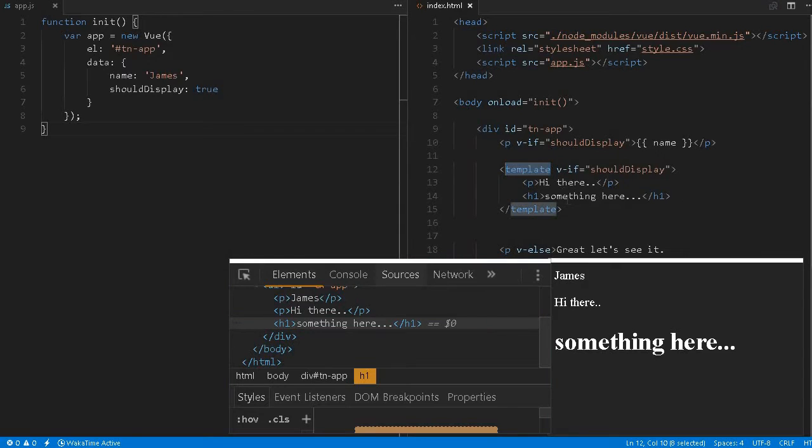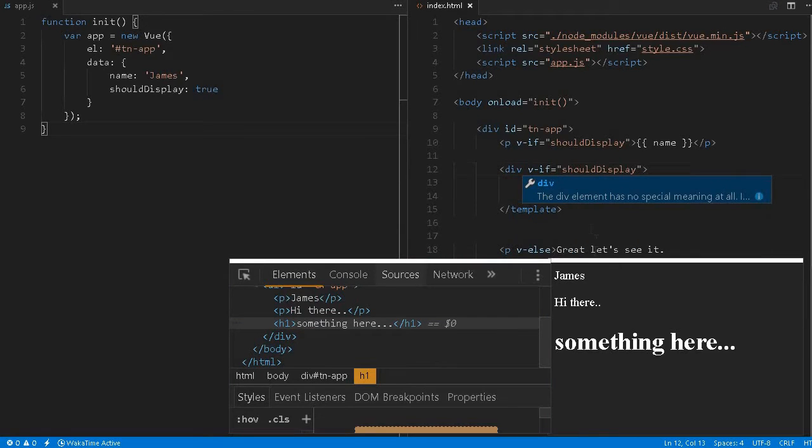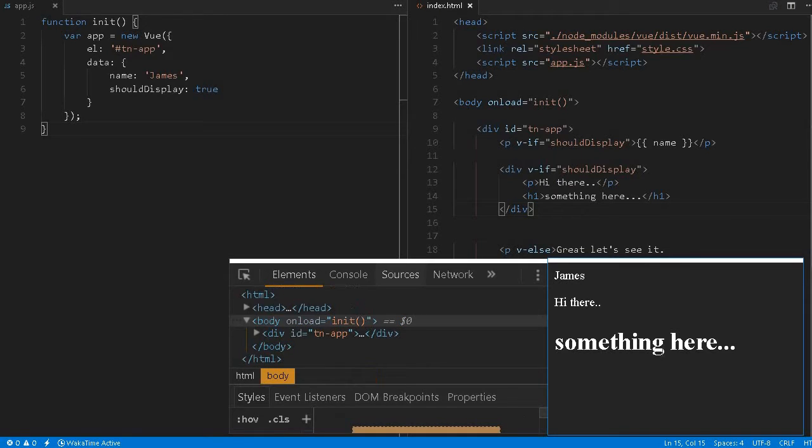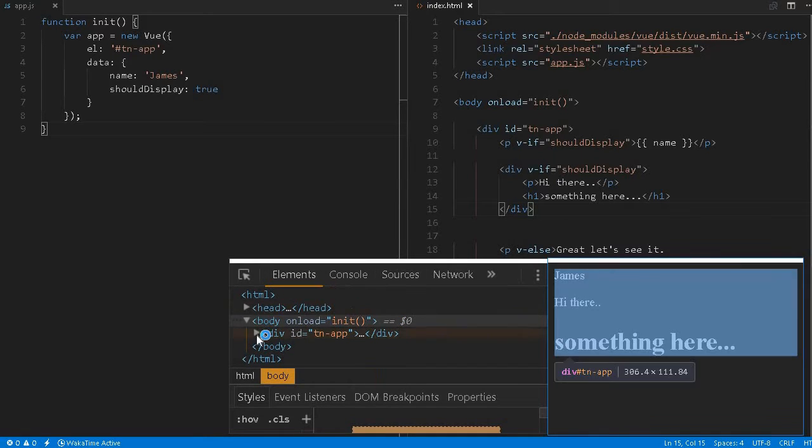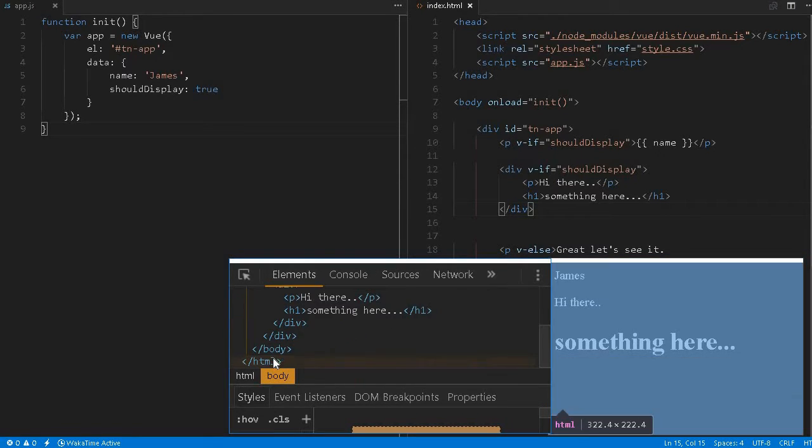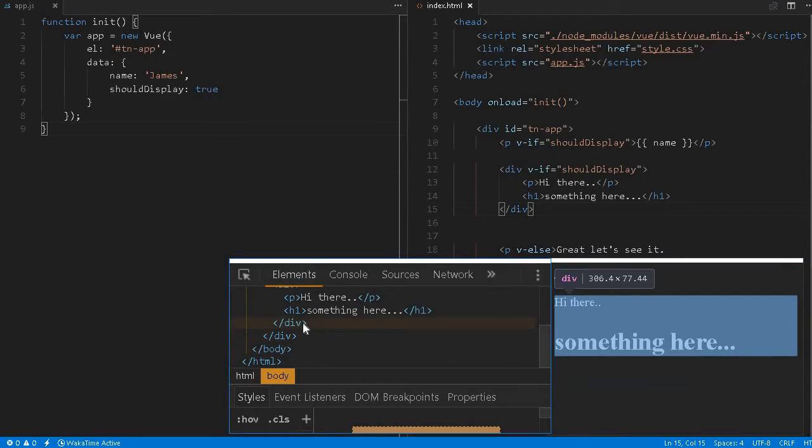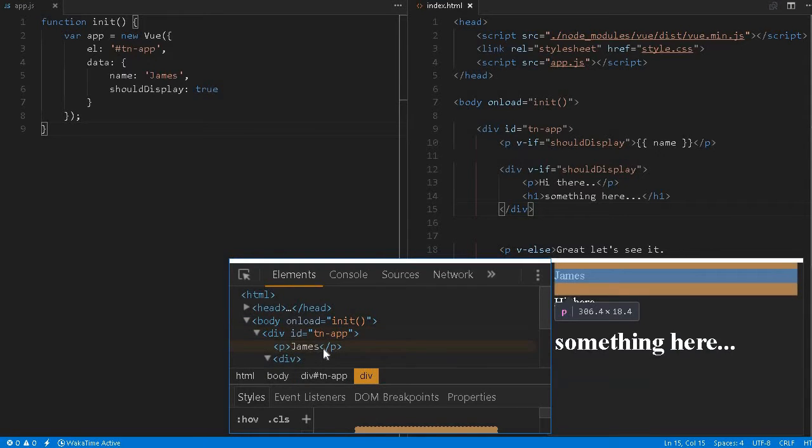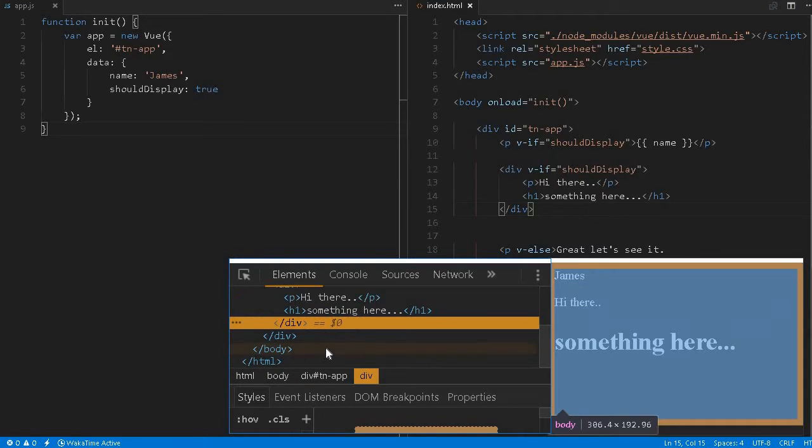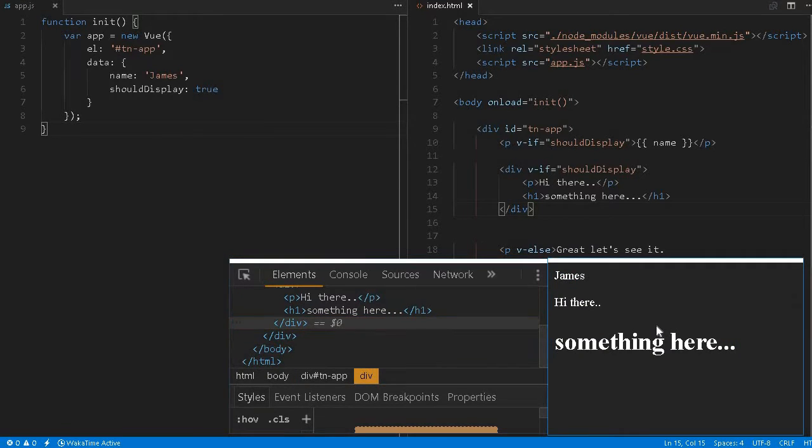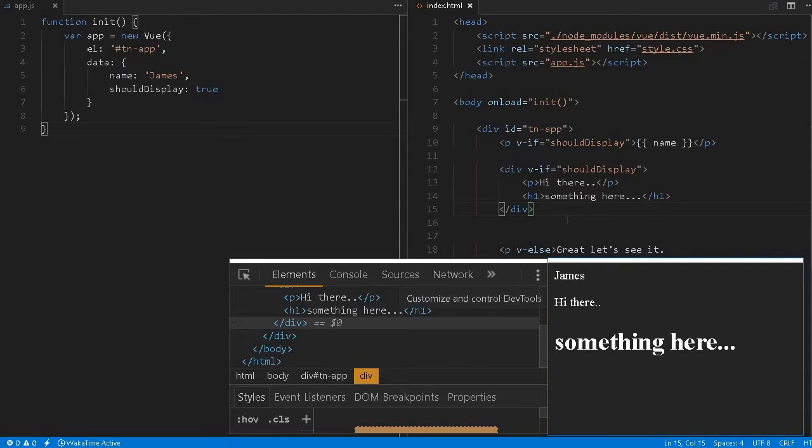But if you still want to apply as a block level element inside div, this will also work great. There is no concern over here. If you reload it. But if you notice over here, it will be wrapped inside a division element. So whether you want it or not, it's as per your requirement or preference. You can do both the things.